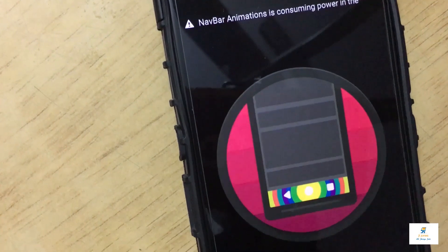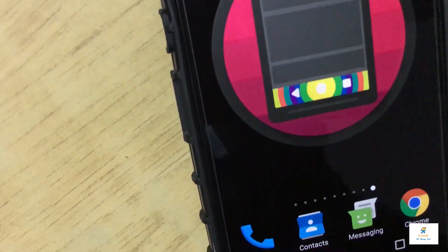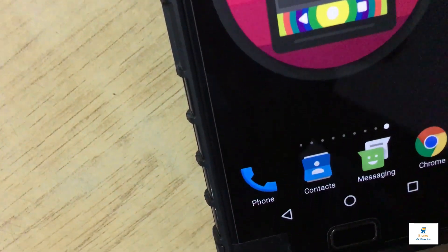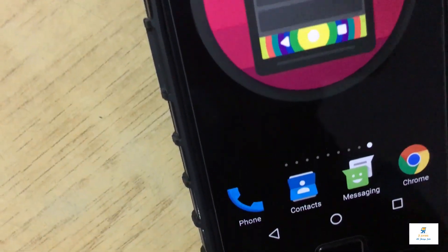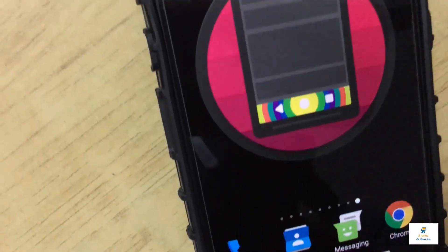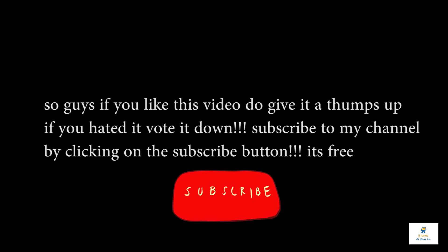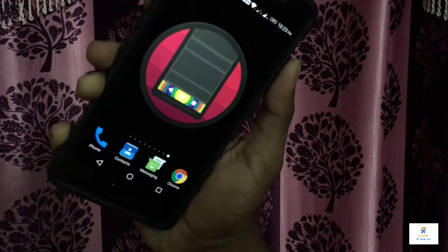Go ahead and download this app — it will work really fine. If you liked this video, give it a thumbs up. If you didn't, vote it down. Subscribe to my channel by clicking the subscribe button. Till then, it's me Jones, signing off.